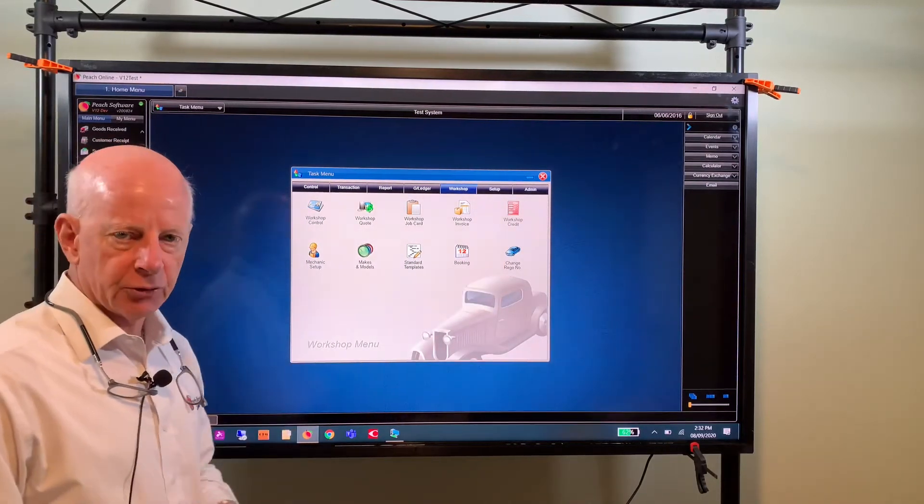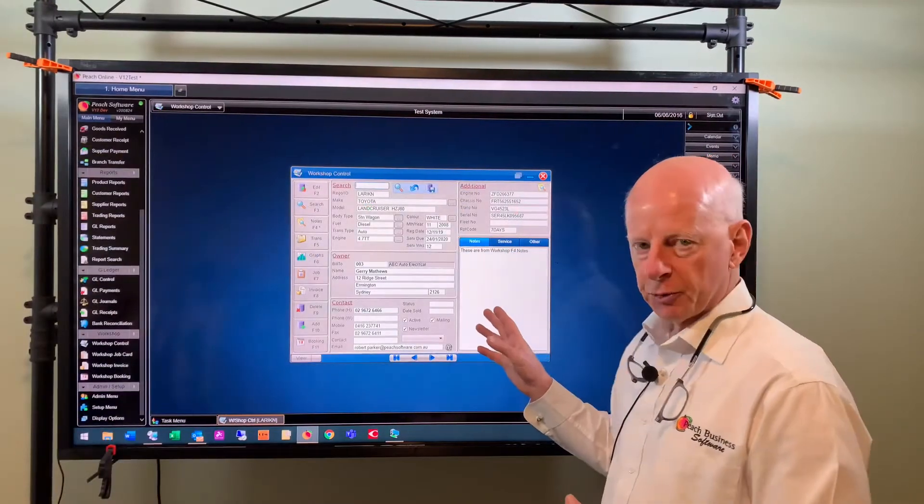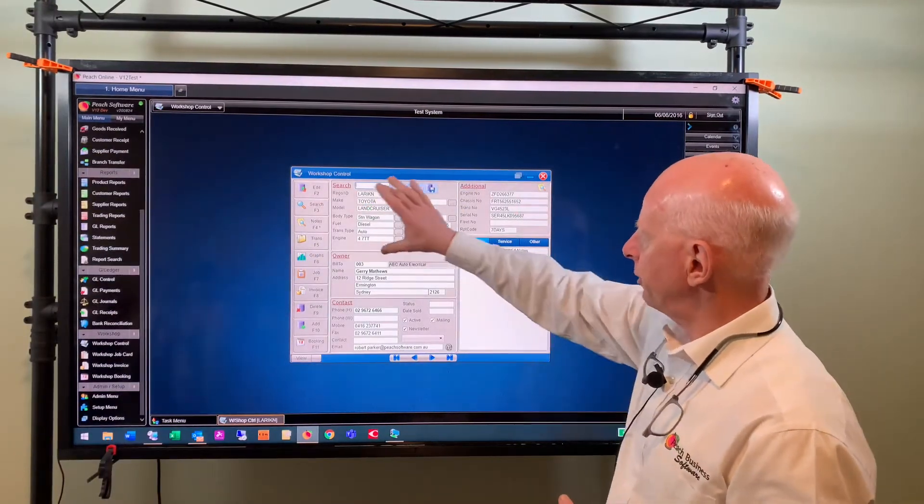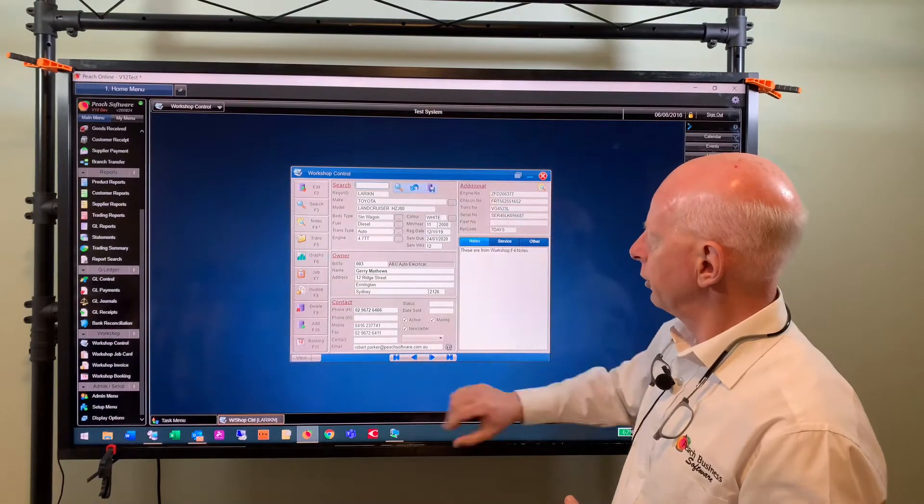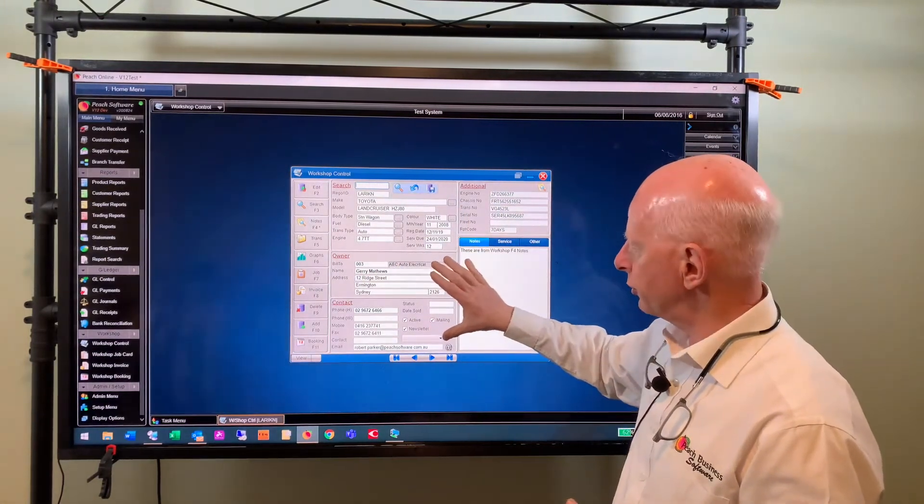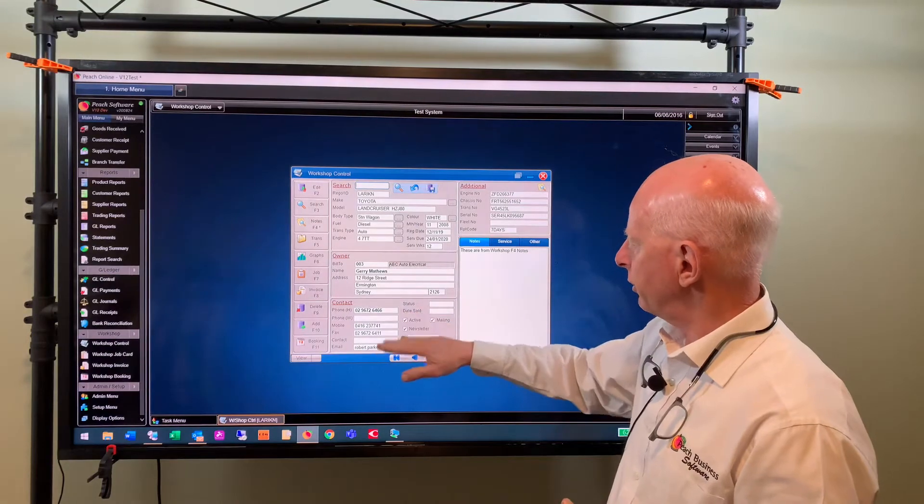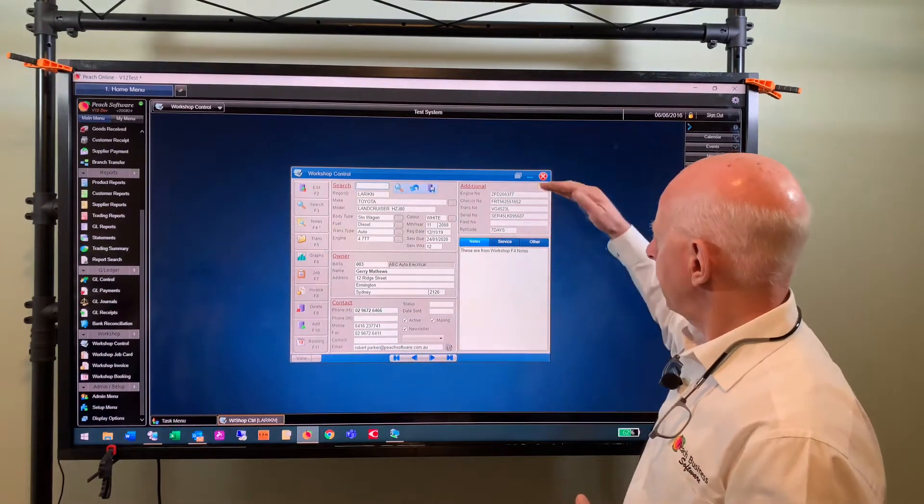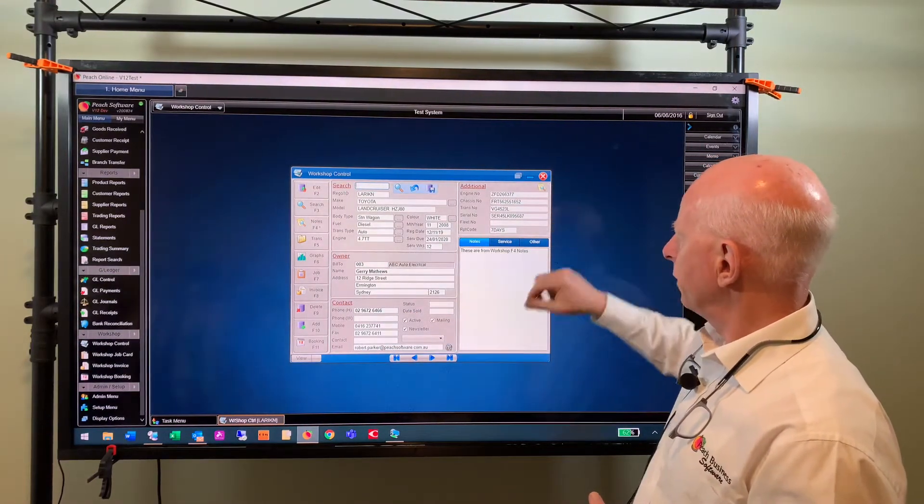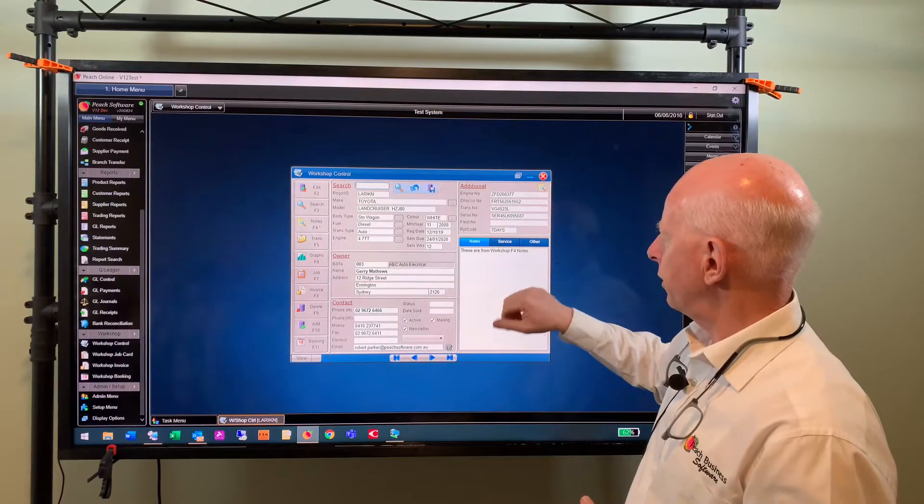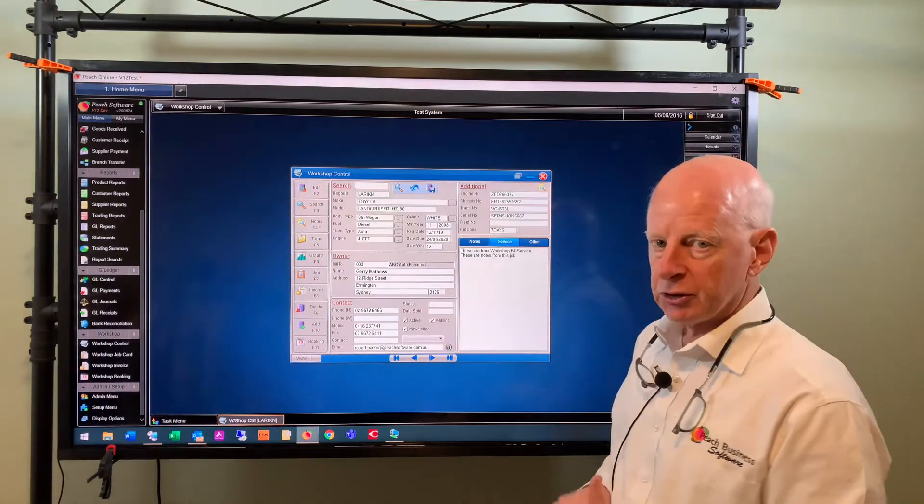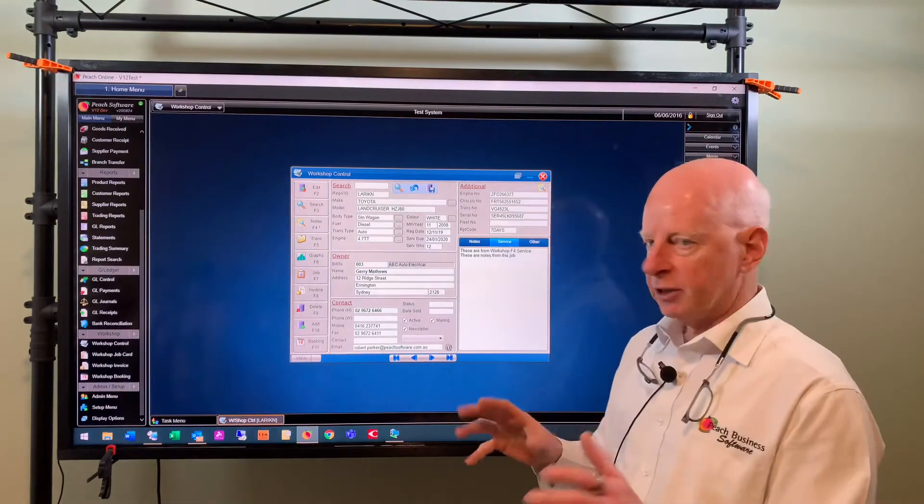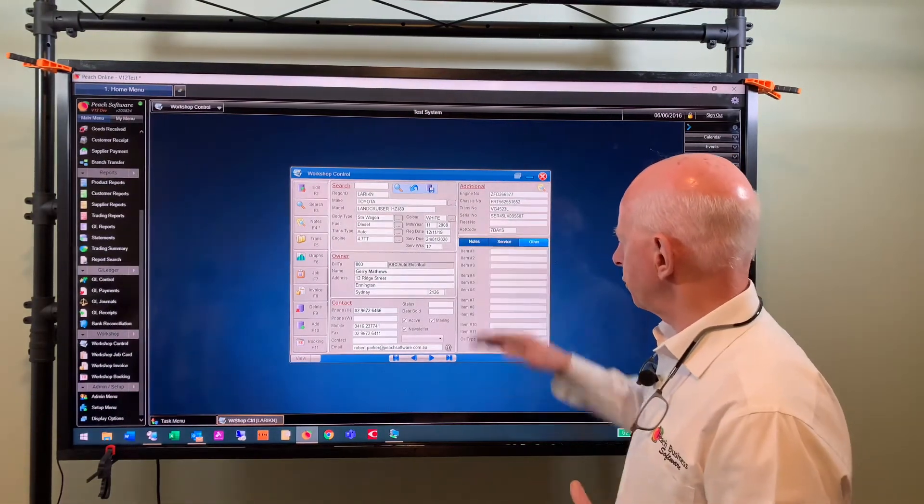Here's the workshop control screen. You can see up here it's got the vehicle or the machinery information, it's got the owner which is a customer in the system, the contacts in regard to that customer and any additional information. You've got notes here on the actual vehicle, you've got service notes, things that have been done to it or what's going to be done next, and you've got other which is some customizable fields you can put in the system if you want to.